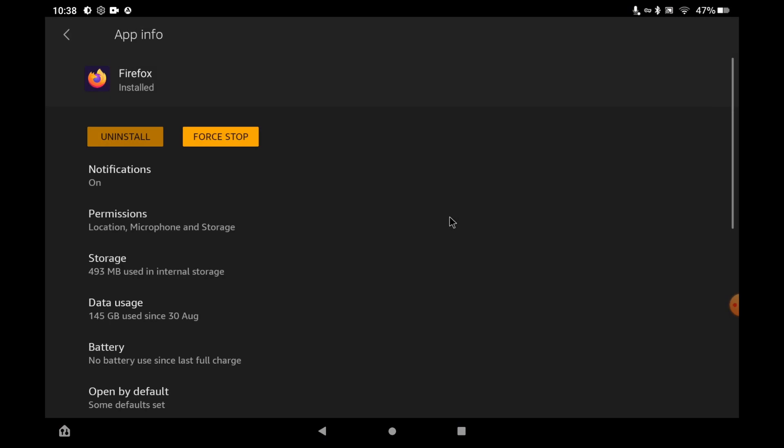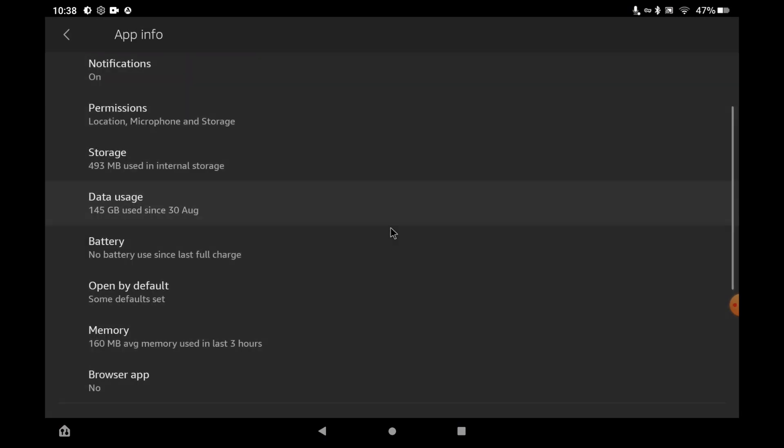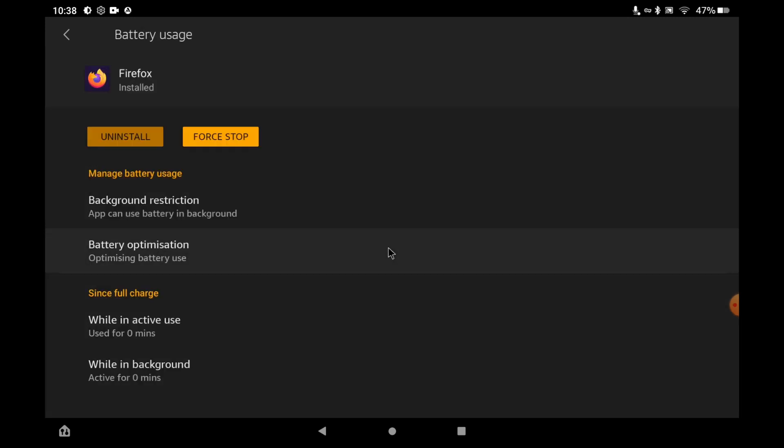Once a new menu appears, look for the battery option. Click on battery, and then right at the top it says background restriction, app can use battery in the background. You need to change this, so click on that and simply click on restrict.